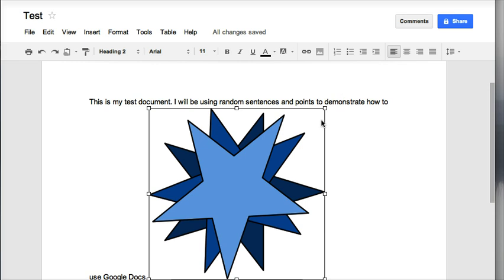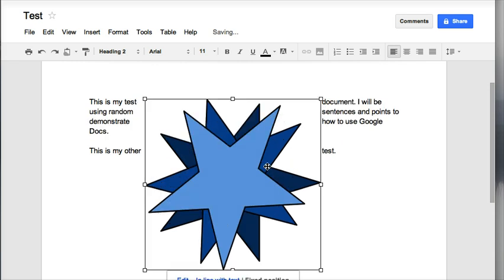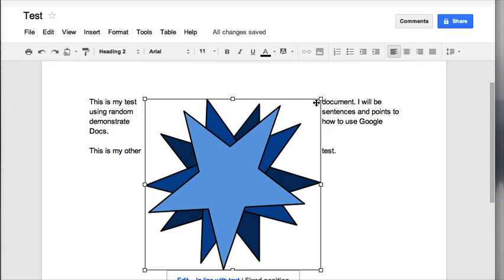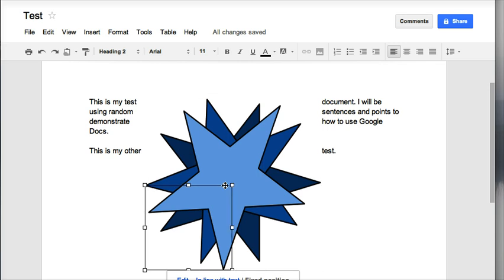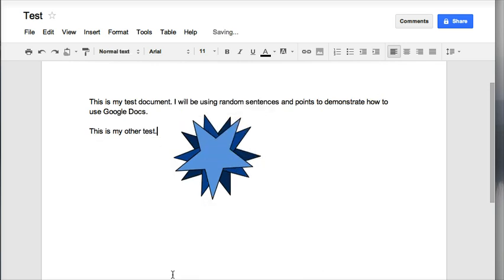And again, anytime that you insert an image in a Google Doc, you're going to want to click on it and go down to the bottom where it says Inline with Text and Fixed Position and choose Fixed Position so that you can easily move your graphic anywhere on your page and always resize from a corner. Thanks. Have a nice night.